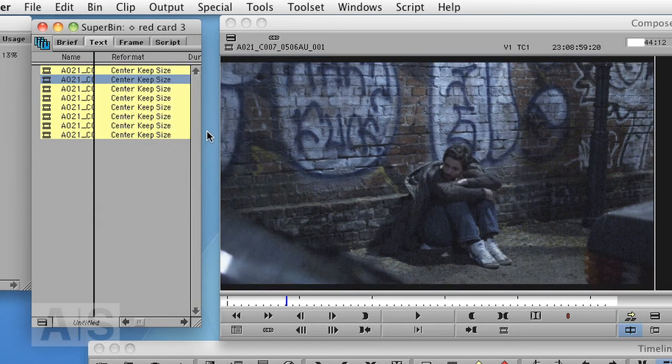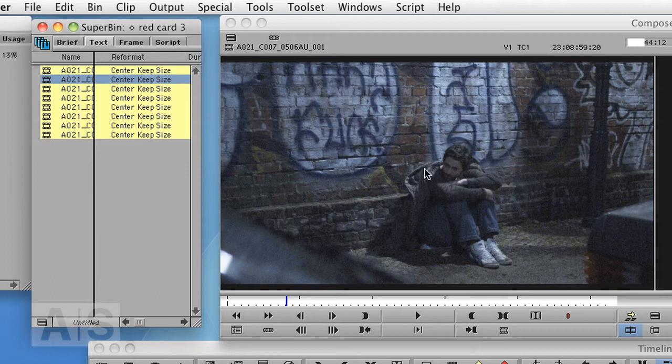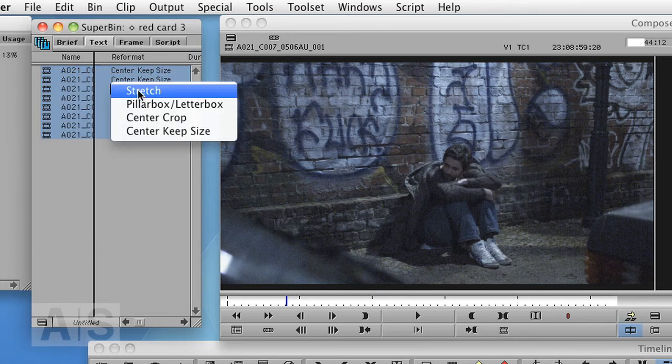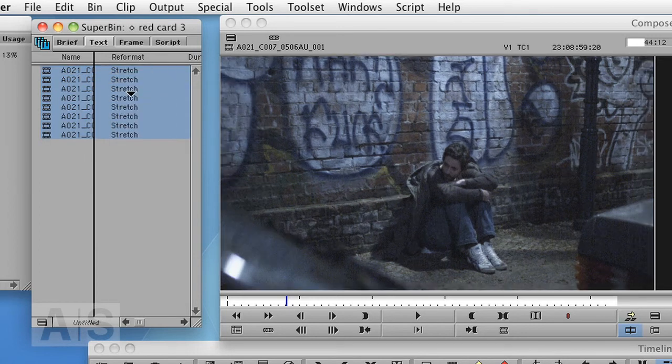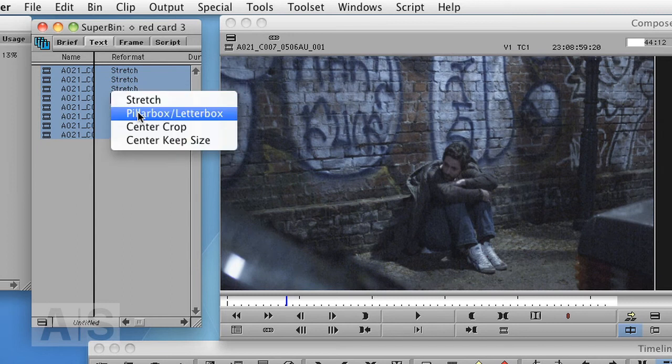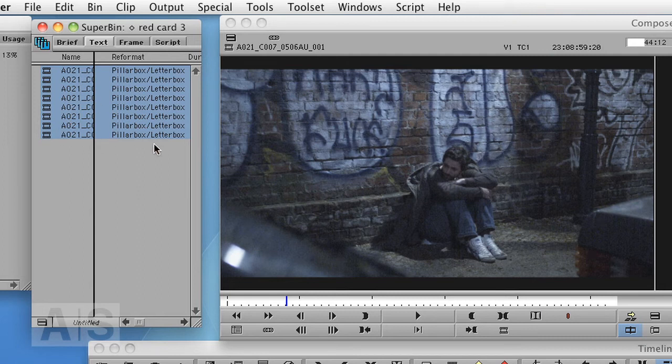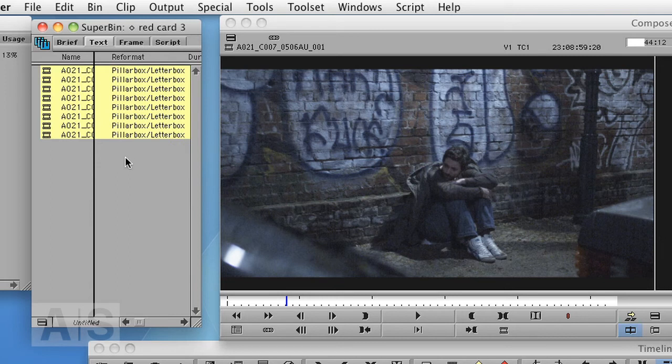And Center Keep Size centers the image and keeps the size the way it was before. You can of course change that for all clips at the same time. You can also do the same thing with the RED source settings. You can select all the clips and change them.